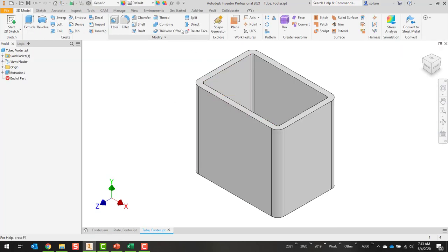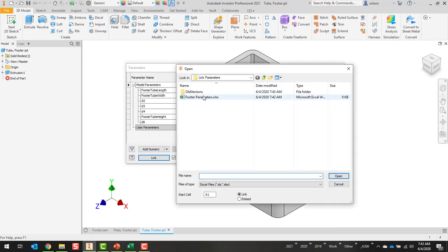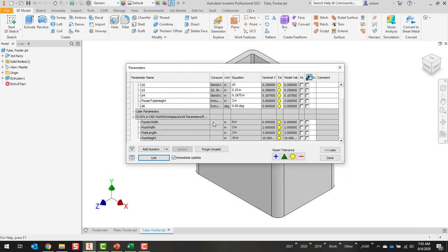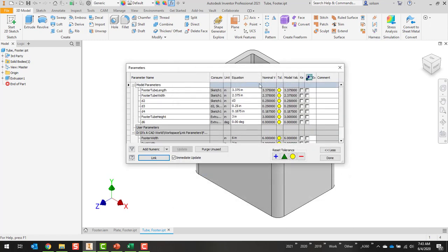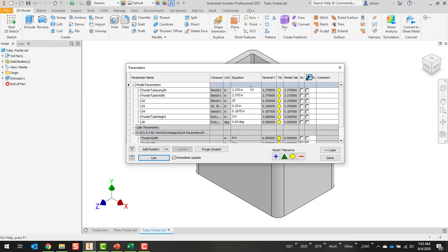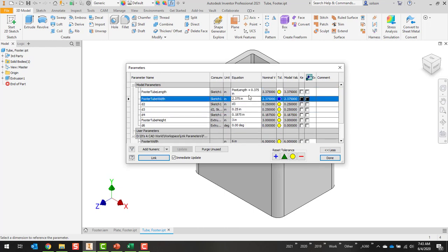Now in this case here when I link the parameters in, when I go to set the values, I need to make them three-eighths of an inch bigger based off the fact that I need to have the tube be a little bit thicker, a little bit wider. So I'm going to come here, I can delete this value and I can say post length, and I can even say plus point three seven five. Do the same thing with here, post width plus point three seven five.